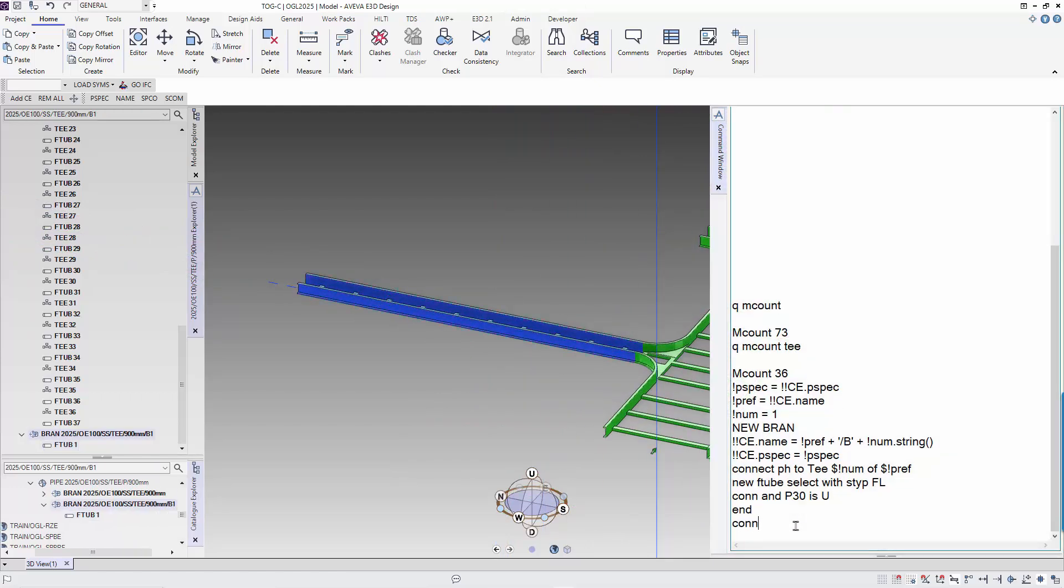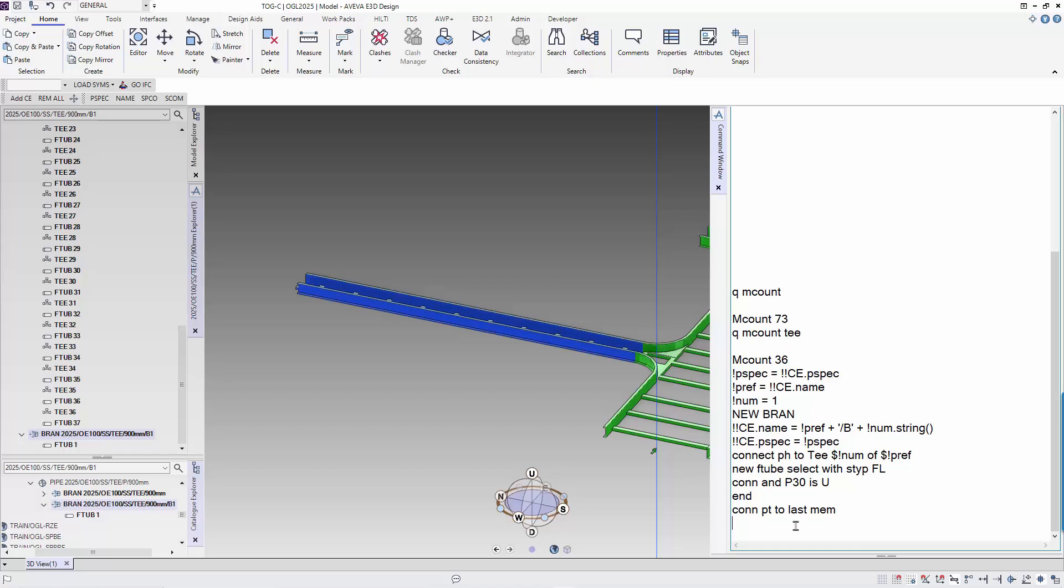N to navigate to the branch. Then we connect the tail of the branch to the end of the cable ladder. The command is CONNECT PT to LAST MEMBER. First branch is modeled.